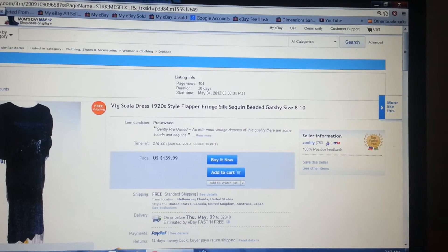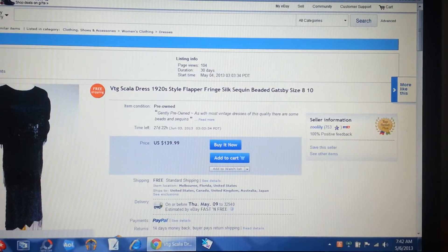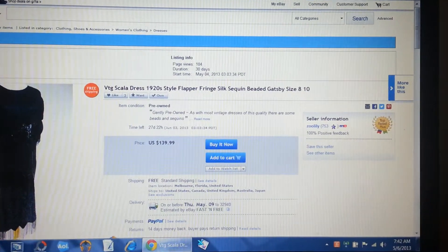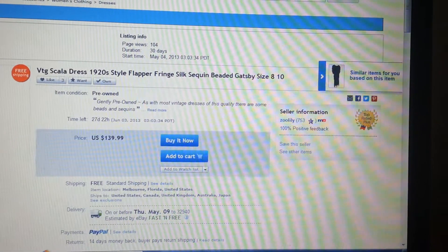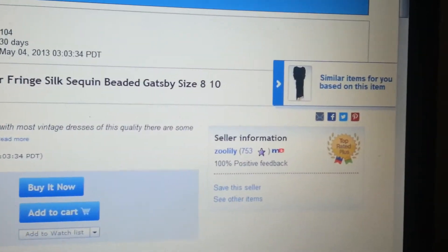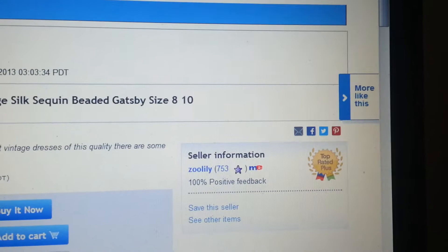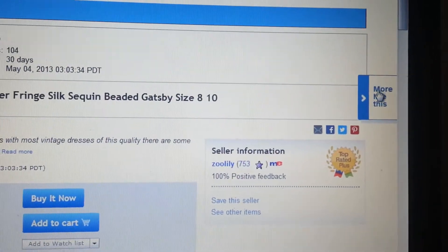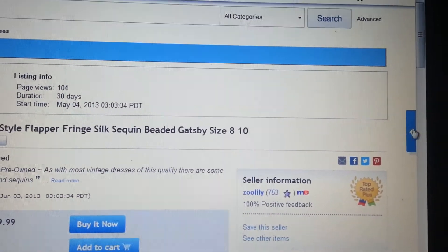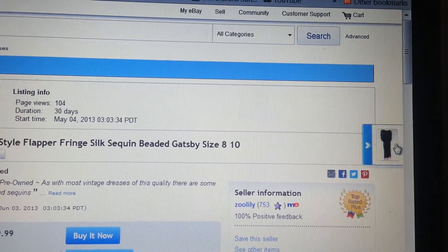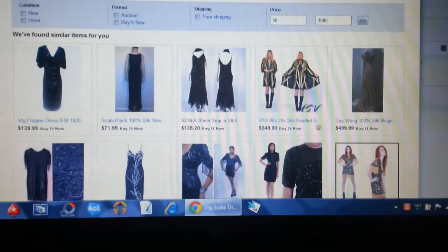This is my listing — Vintage Scala 1920s style flapper fringe dress. And you'll see the animation that just popped out right there, labeled 'More like this.' It goes in and out as you just saw. And if you click on it, this is what happens.